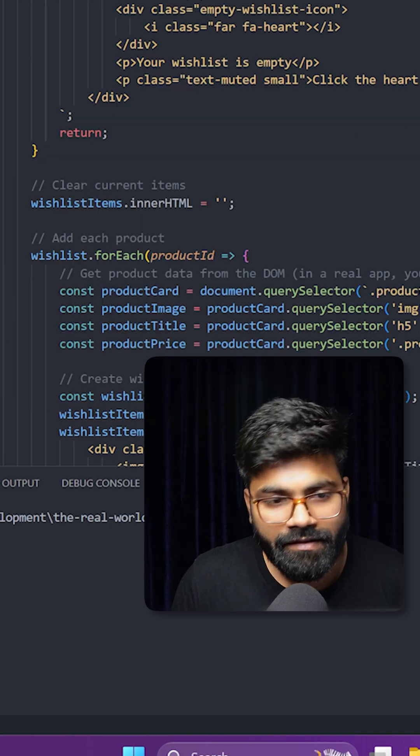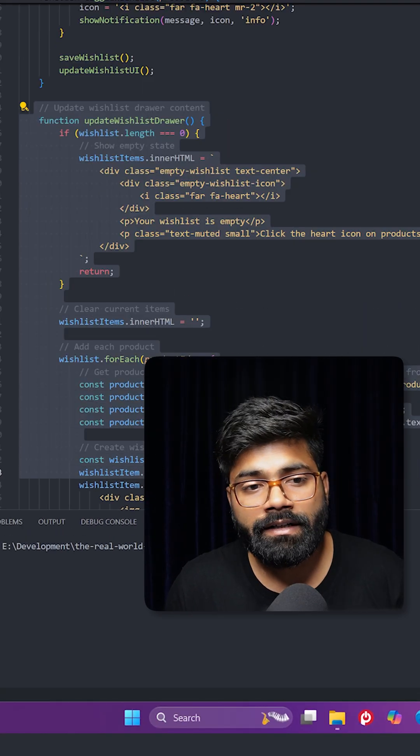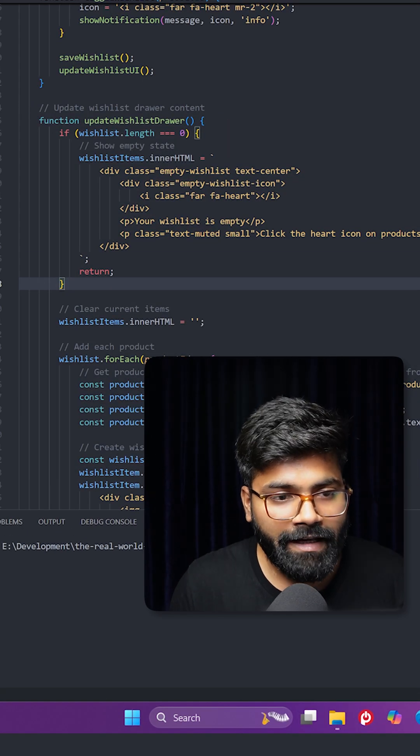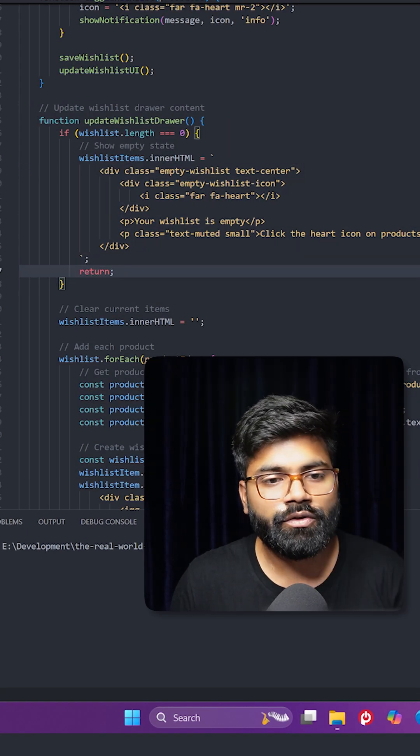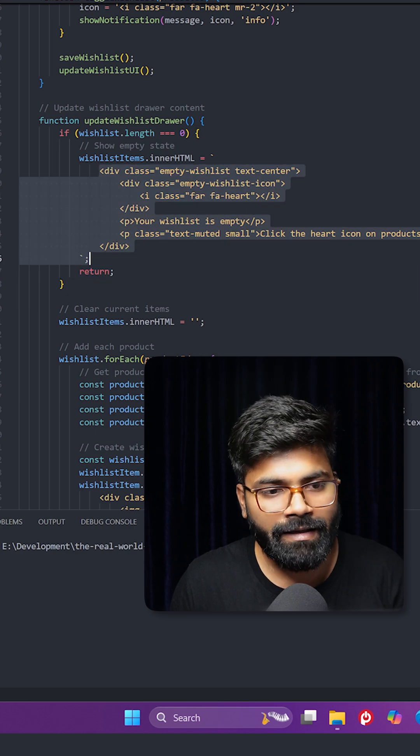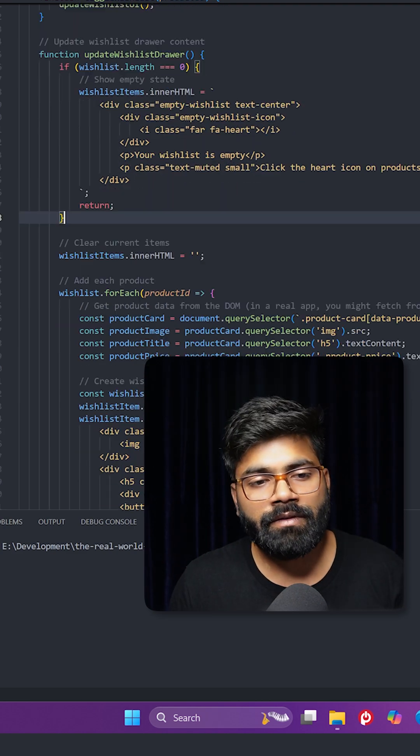And this is how we are updating the wishlist drawer content. In case we don't have anything inside the wishlist, then we will simply show this UI that says your wishlist is empty.